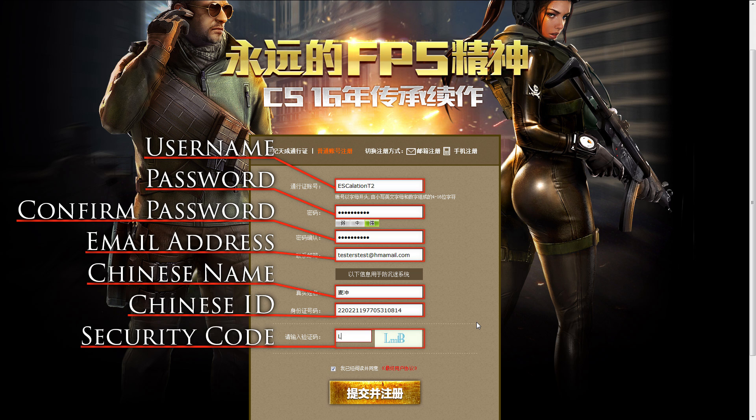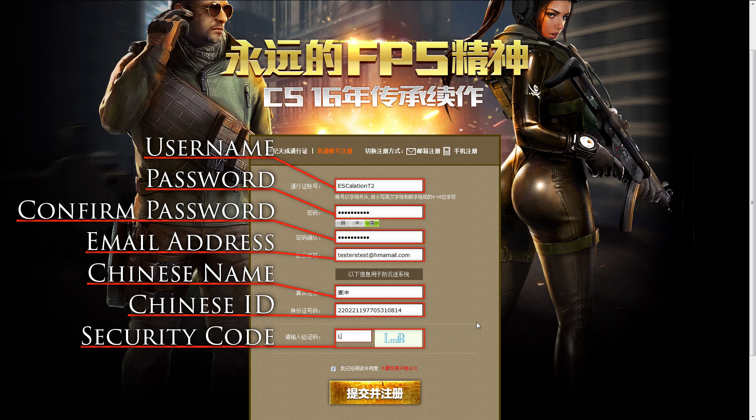To finish the registration process, enter the security code. It sometimes does not appear — when that happens, just move your cursor around the area where it should be or click on it, and then it sometimes appears. If that doesn't help, just reload the page.